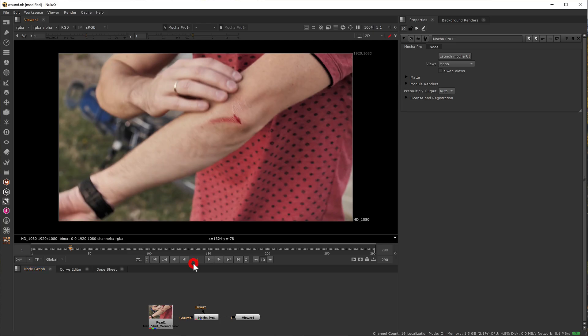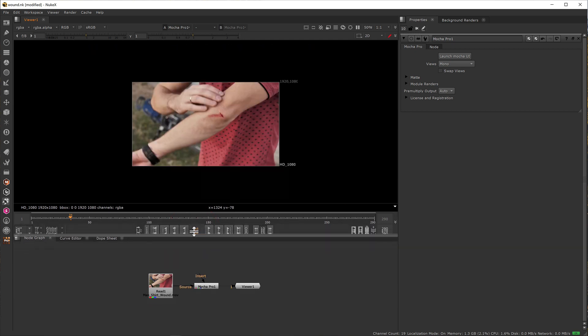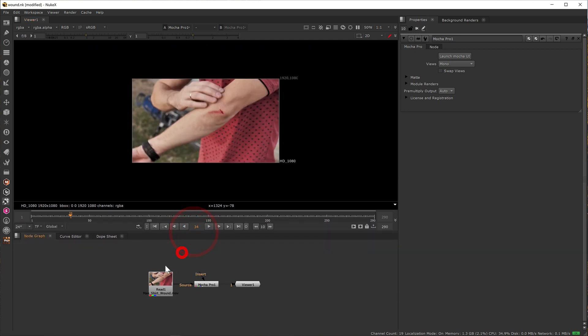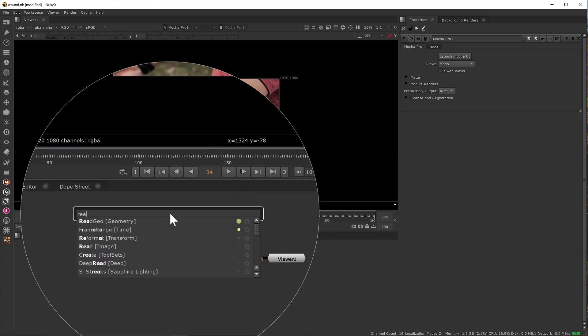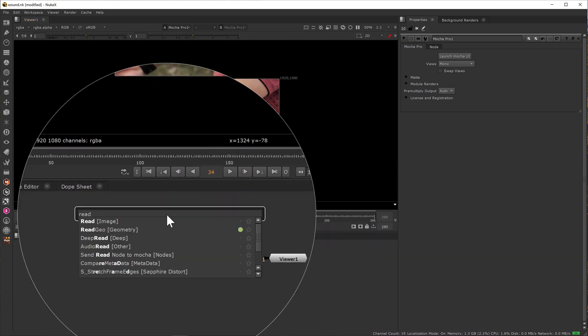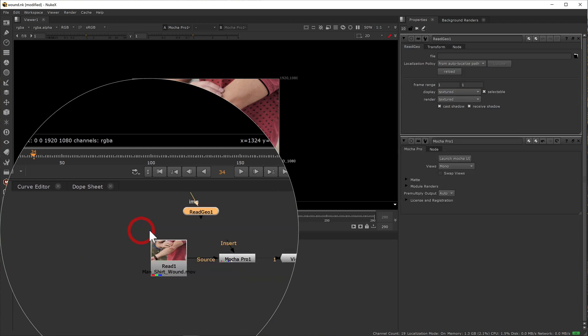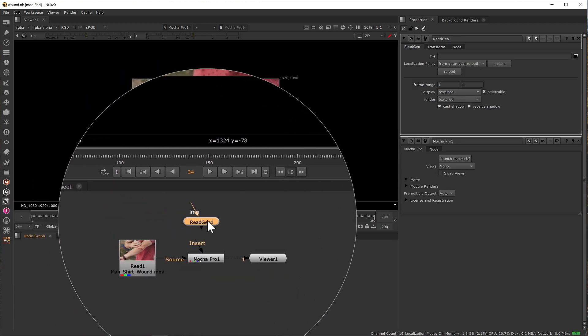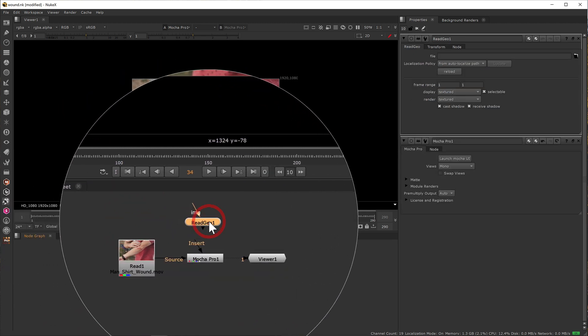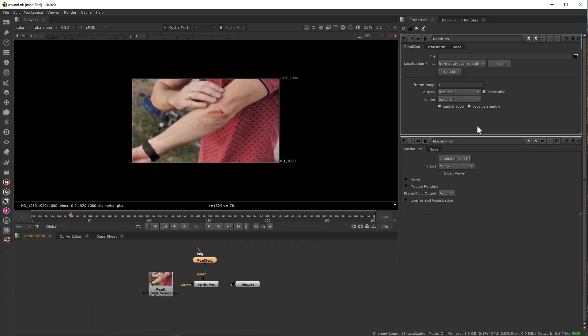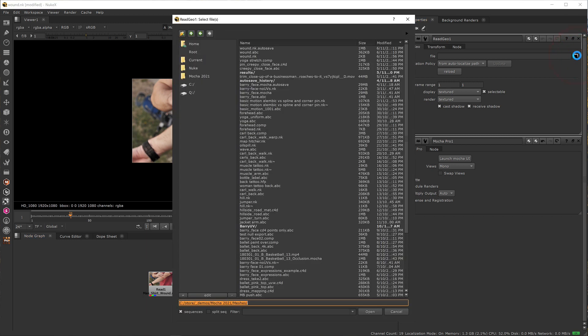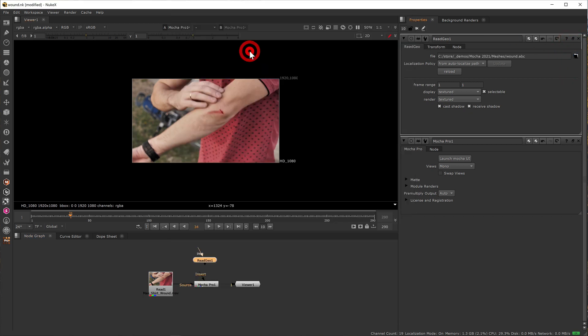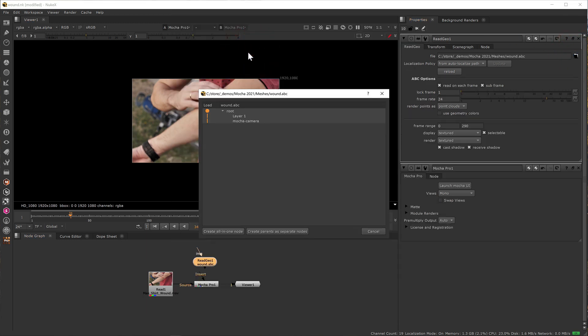Let's take a look at a few of the ways the Alembic data can be set up in various applications. In Nuke you can use the Alembic data as a speedy warping effect. Start by bringing in the footage you tracked in Mocha and then add a ReadGeo node. Open the exported Alembic file via ReadGeo's file browser.